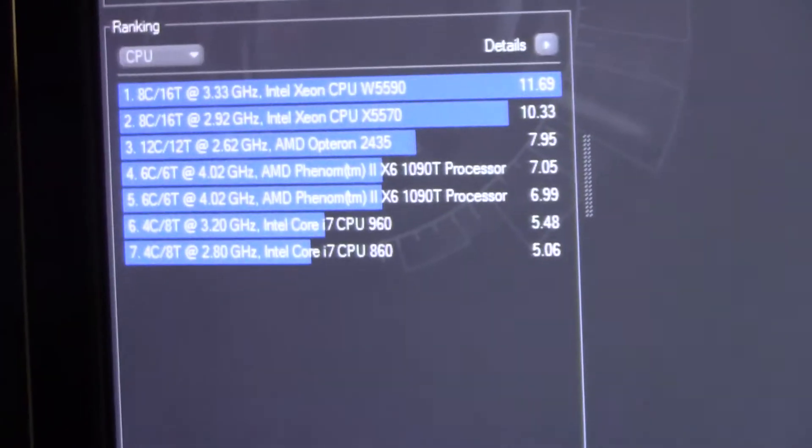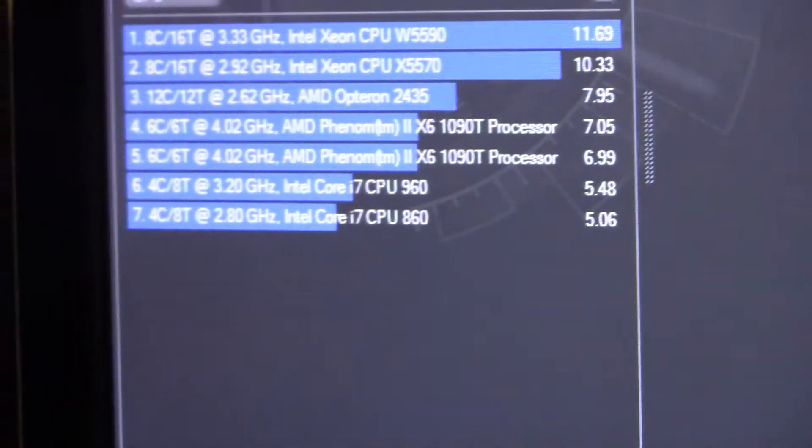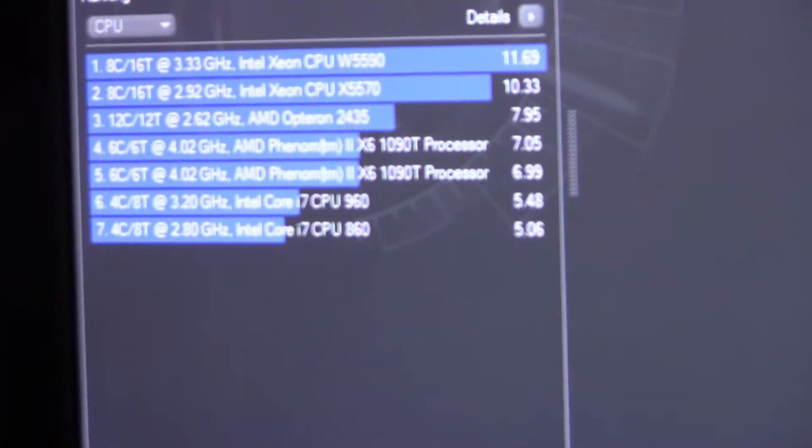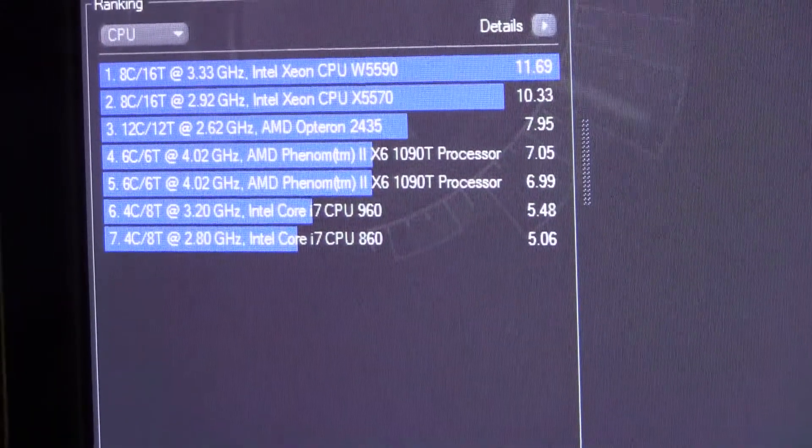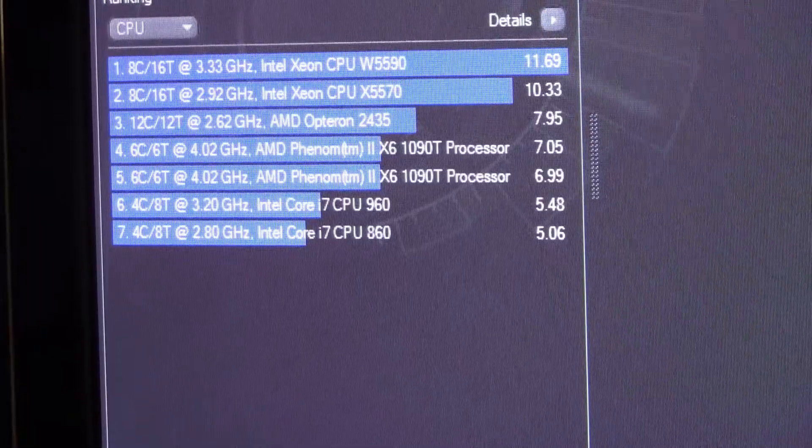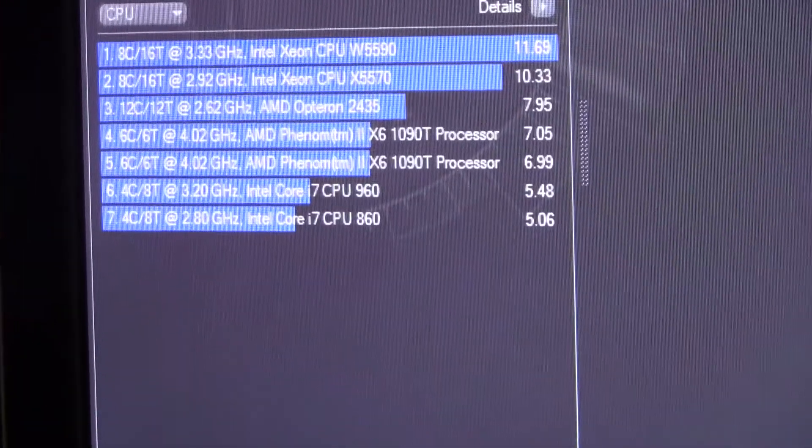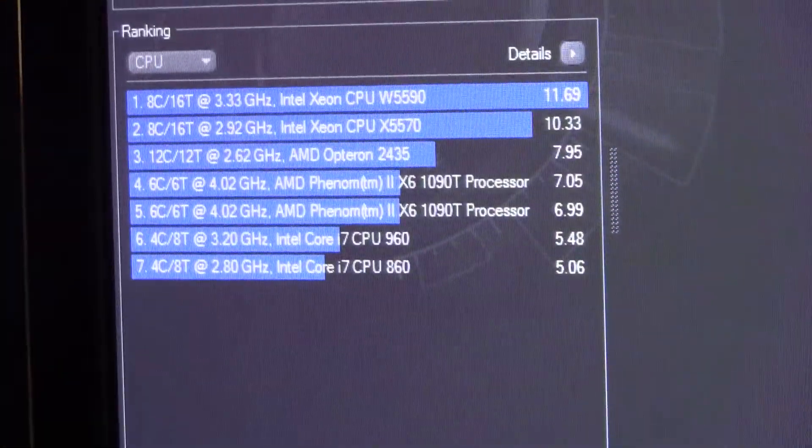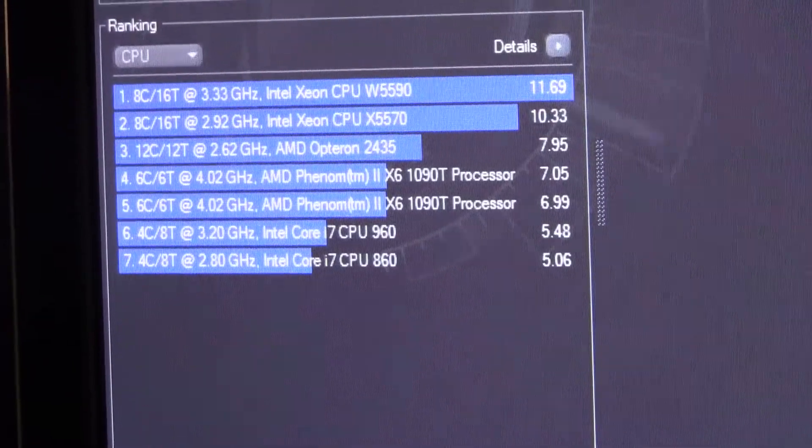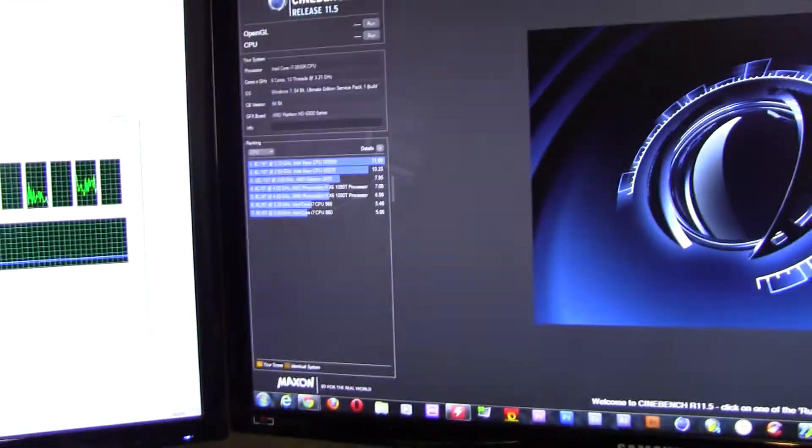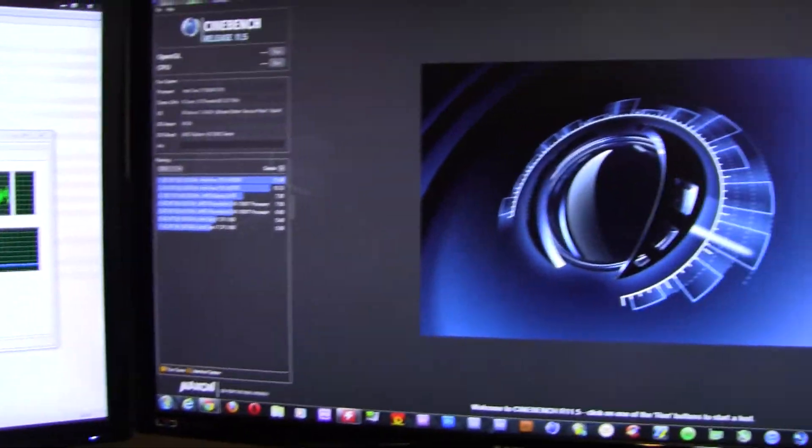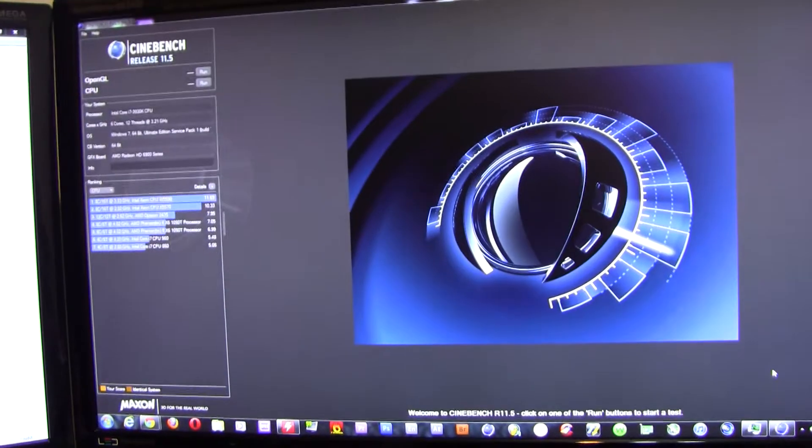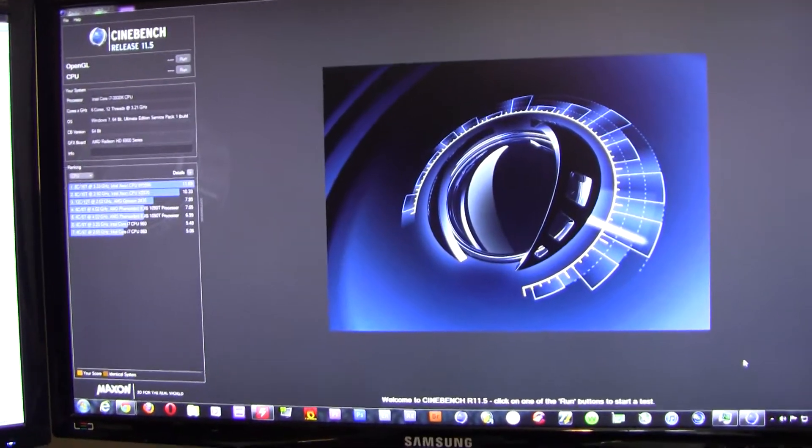You can see here right in the middle - six cores, six threads at 4.02 gigahertz. The highest score I got was 7.05 points. So I'm going to go ahead and run Cinebench right now with the 3930K.